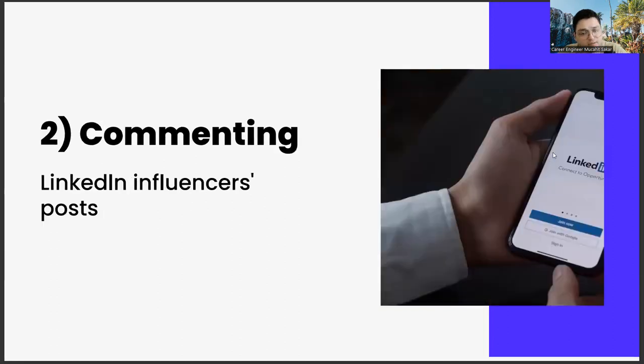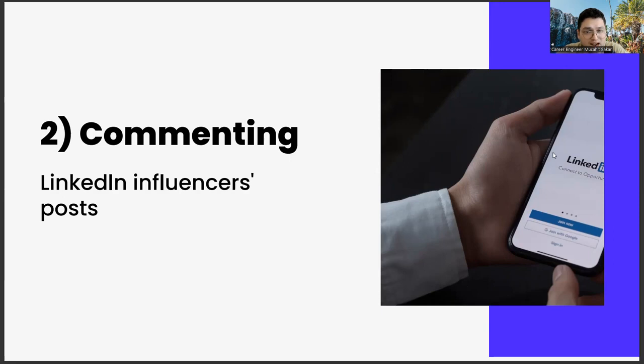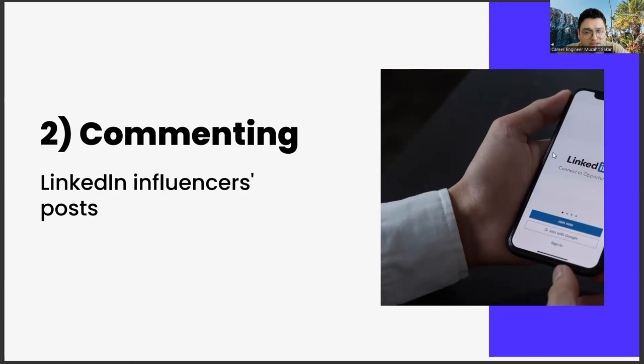The second one: commenting on LinkedIn influencers' posts. Our second suggestion is to comment on the posts of LinkedIn influencers as much as possible. This has two distinct advantages. First, if you make these comments properly and consistently and add color to those shares with your comments, over time you will see that the influencers whose posts you comment on will contact you. They may connect with you and have regular dialogues. The most important element for this is a value proposition that you can give them.